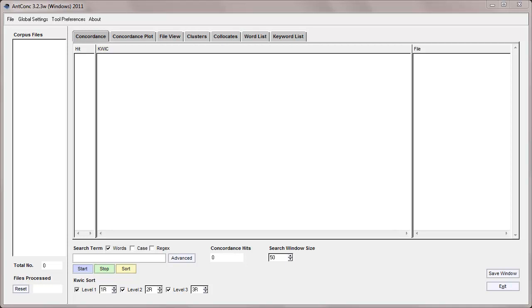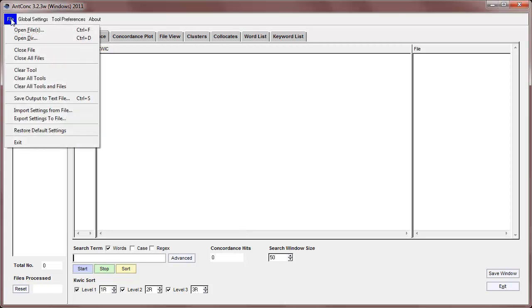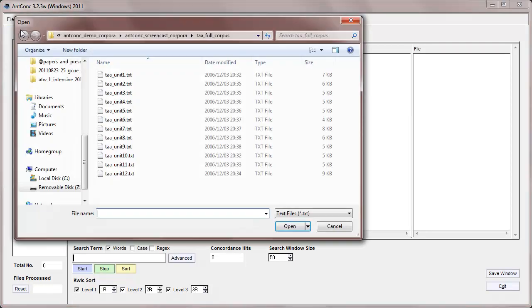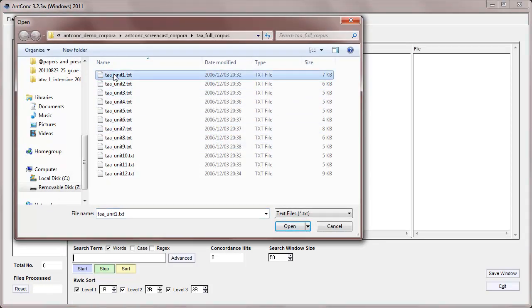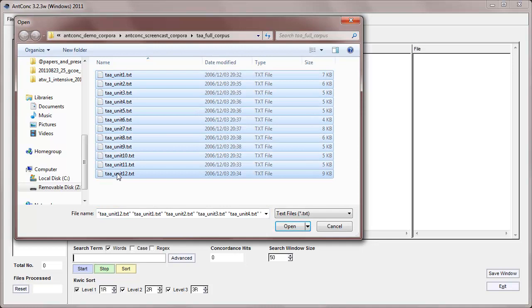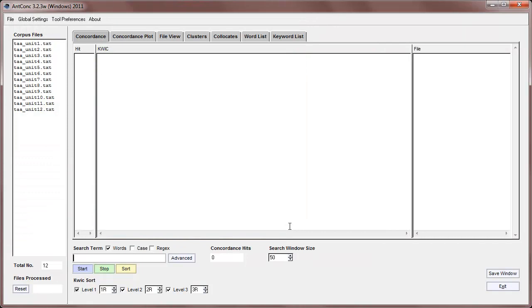I'll go through some of the basic features here. Okay, so first we'll need to load in a corpus, and there's another video for how to get started with AntConc, which you should watch. So I'll go to File and Open Files, and I'm just going to select these 12 texts that are from an English communication textbook. So I'll open those into the software.